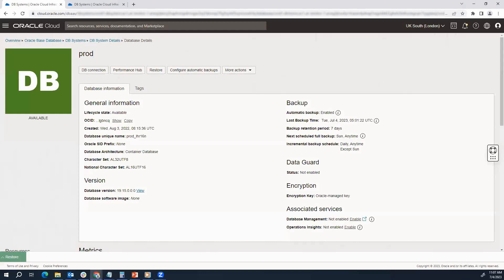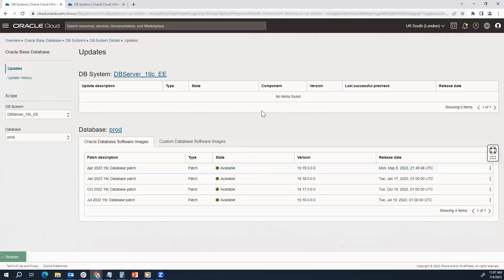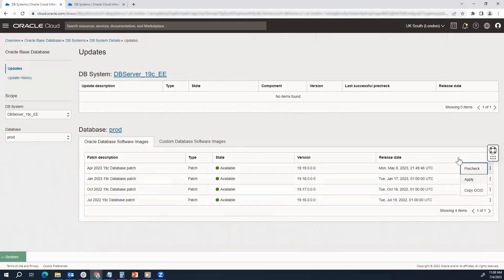Now if you have an Oracle-based database, one of the easiest ways to patch is to go to the console, go to the DB details page — as you can see on screen I'm on my database details page — and from there you can go to the version and click on View, which will show you the available patches. From the available patches you can go to the right-hand side, click on the three dots, and do the pre-check first, then do the apply.